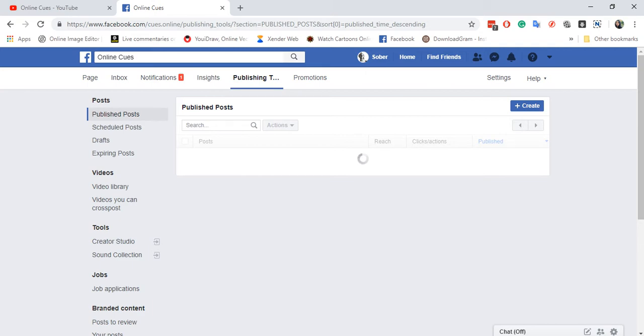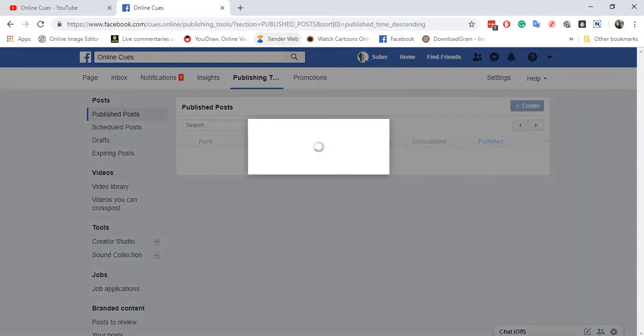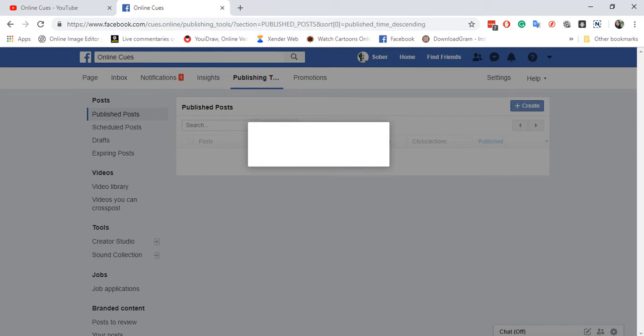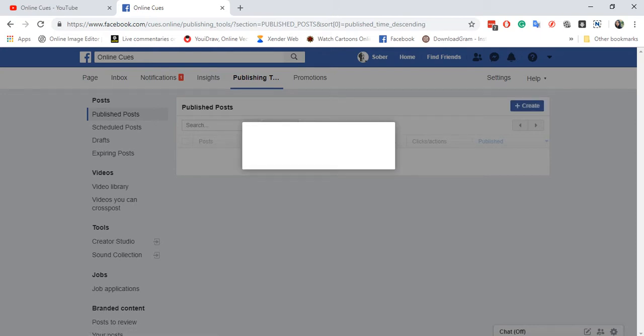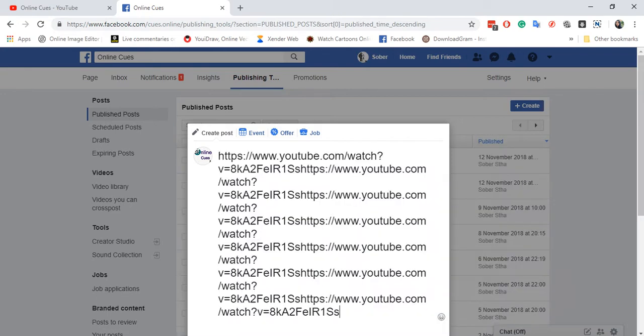So I'm going to create a post over here by clicking on create post. And then I'm going to paste the link I copied earlier.